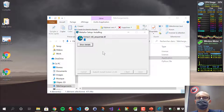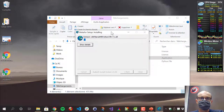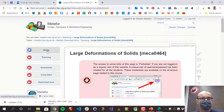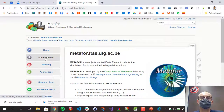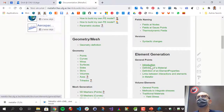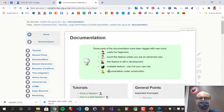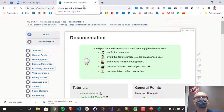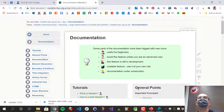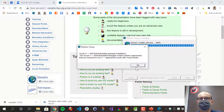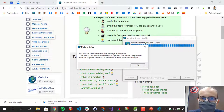Then install it — it takes a while because there are many libraries. The documentation is also on the same website. If you click on Home and then Documentation, you have the whole documentation, which is the latest documentation of Meta4.